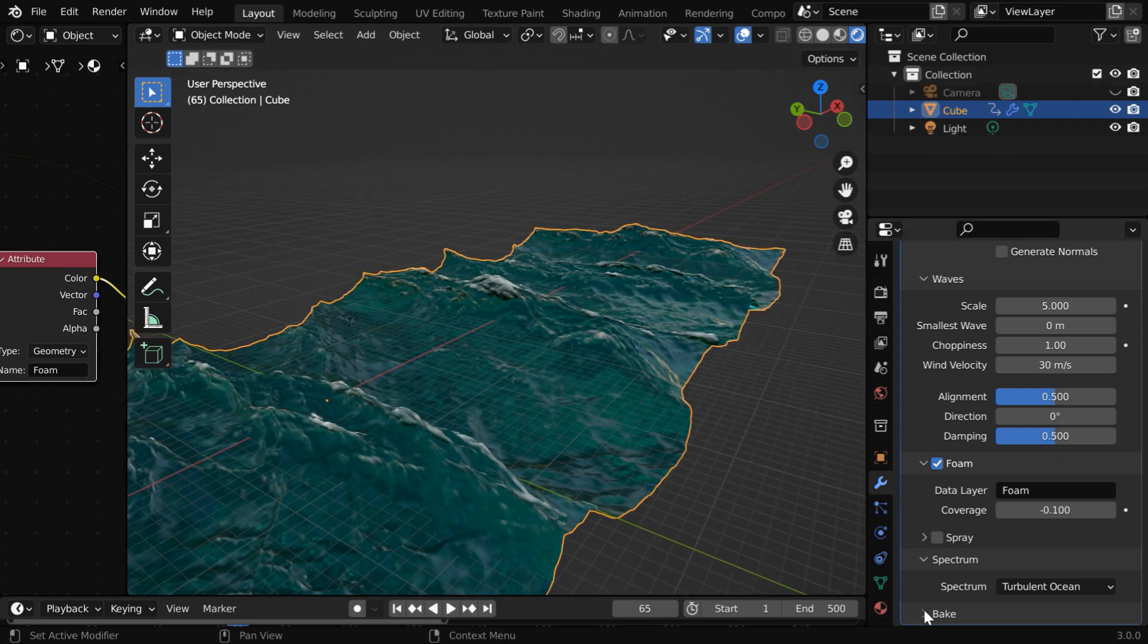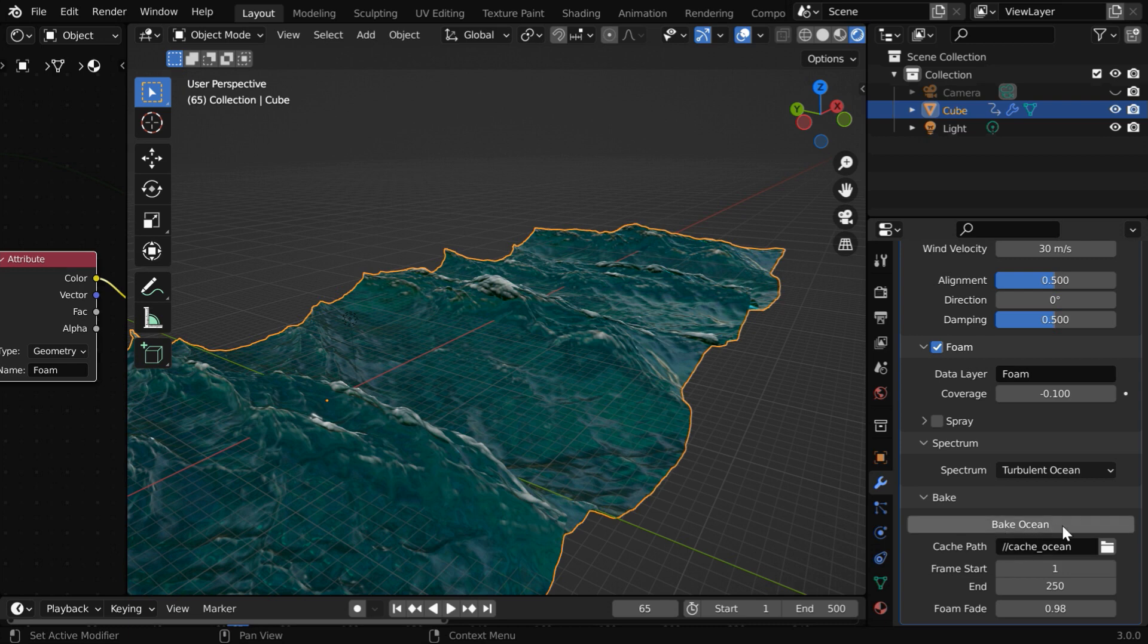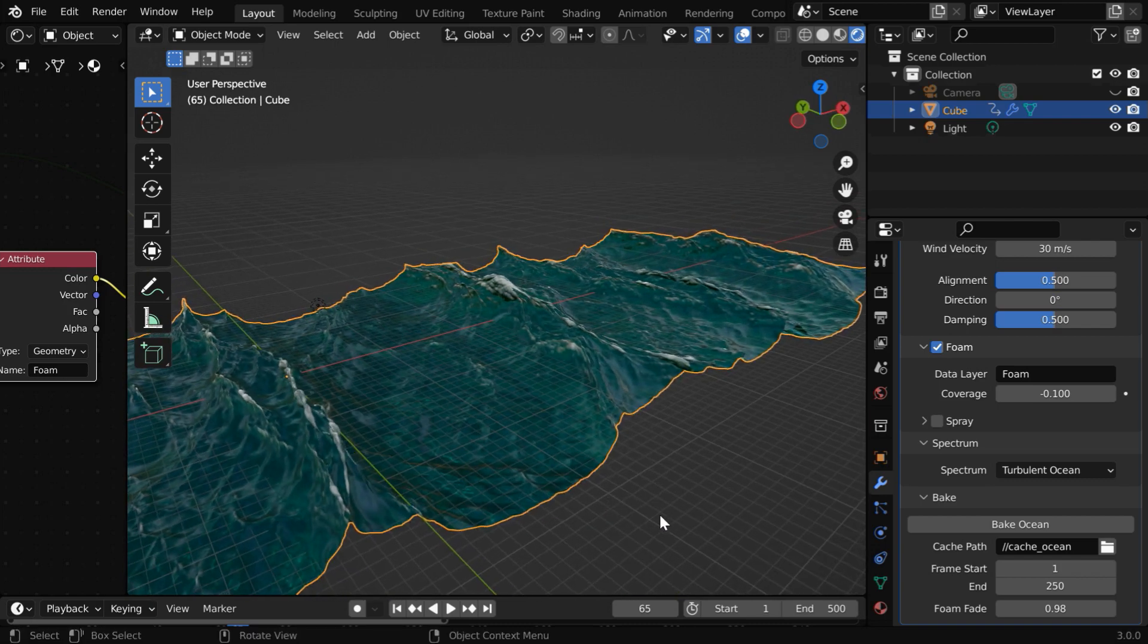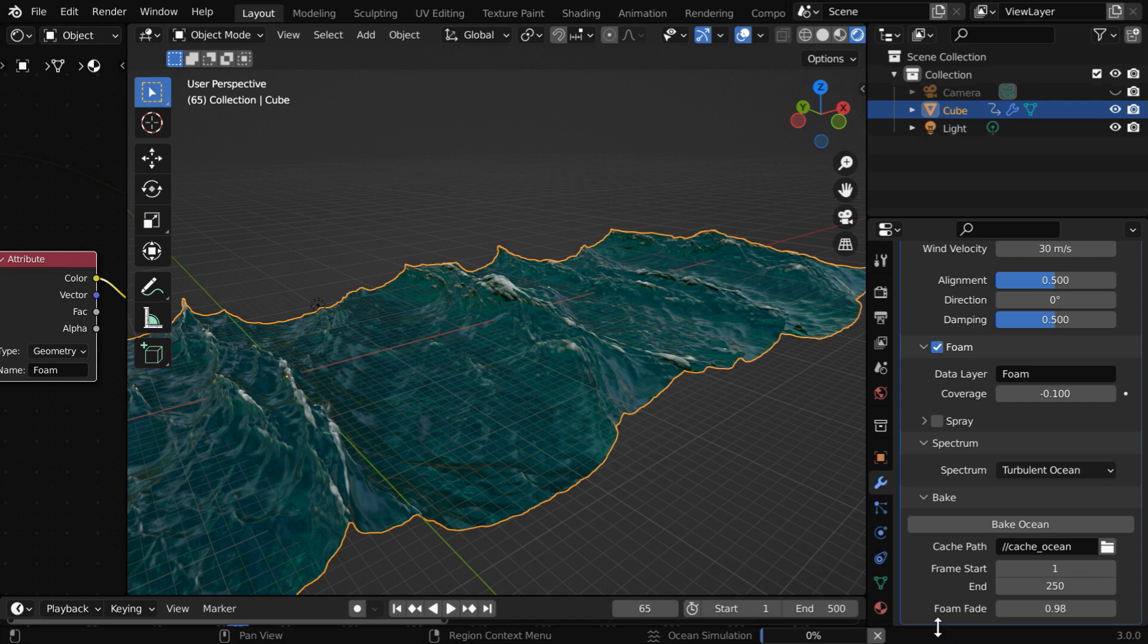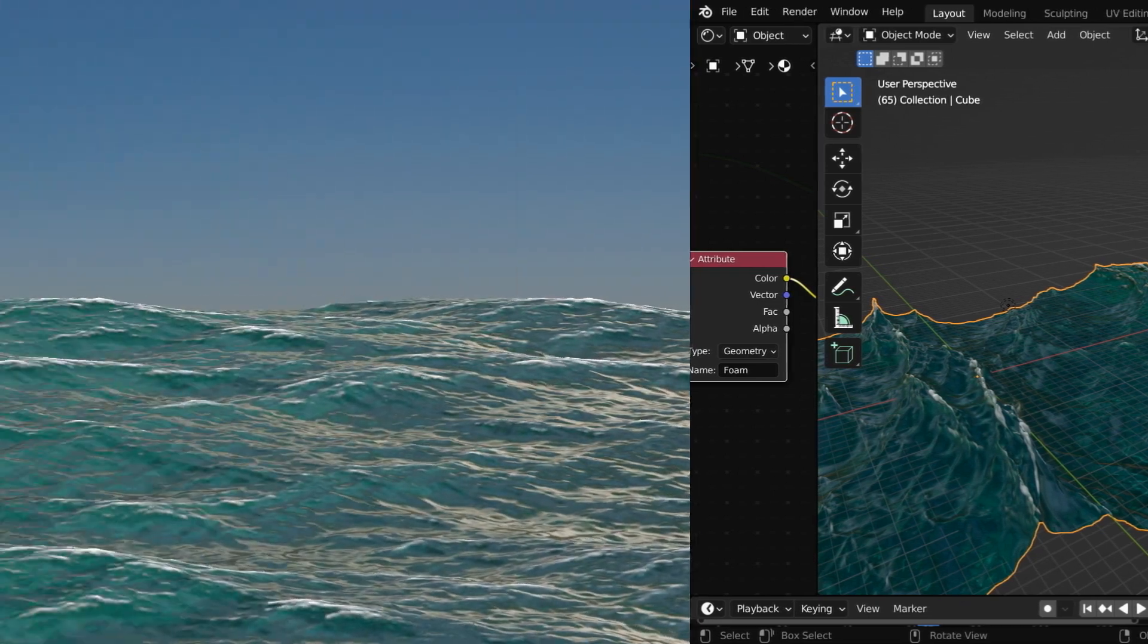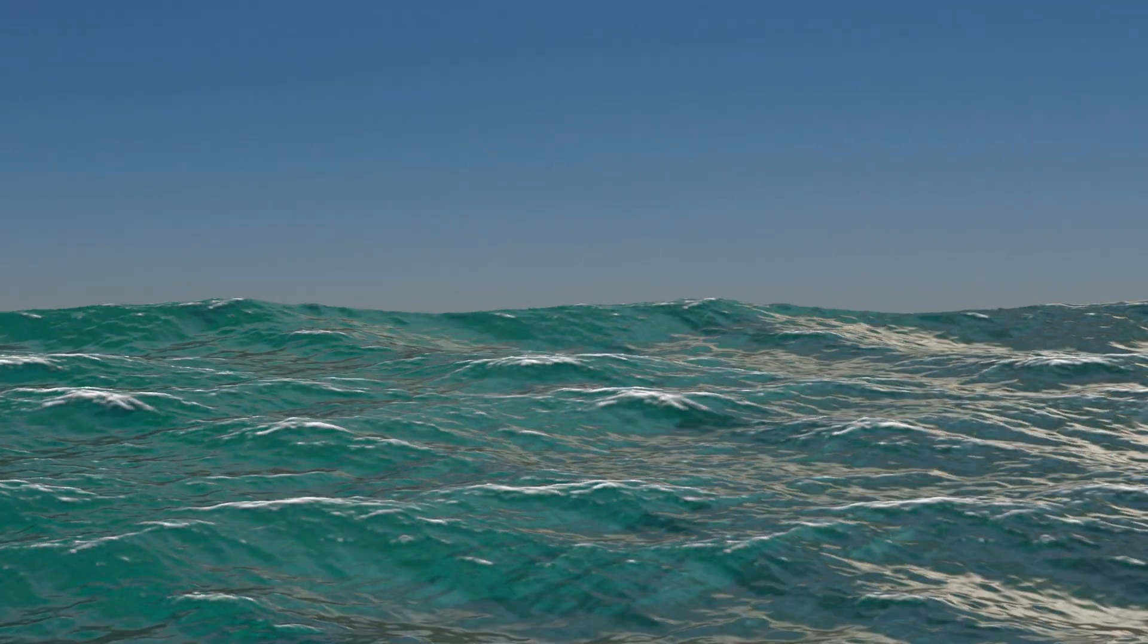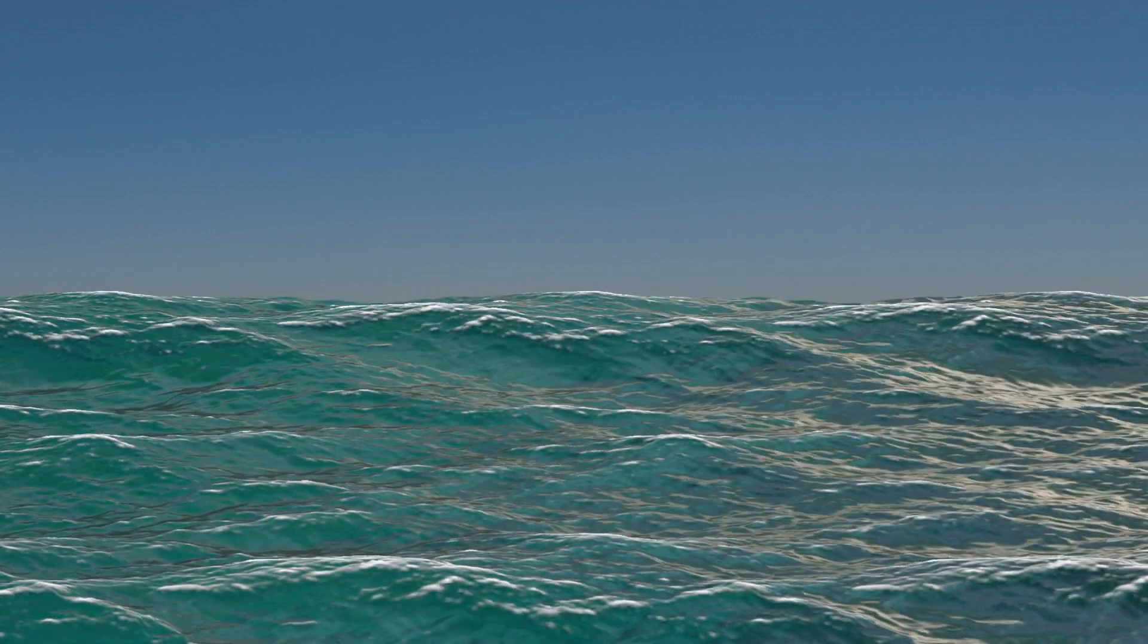Once you are satisfied, expand this bake section. You should bake the simulation data from here before going for the final render. And there is one field called foam fade. It controls the amount of foam that accumulates over time and sits on the wave surface before fading out. It is available only when we bake the data. So let us start the baking process, and the progress is displayed here. Apart from this foam fade, there are a few more reasons why we should bake this before rendering. Baking generates the foam maps and the displacement maps, which you can use in another render engine.